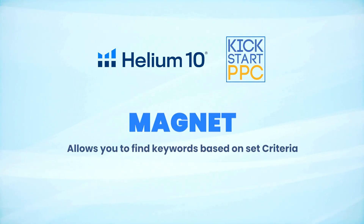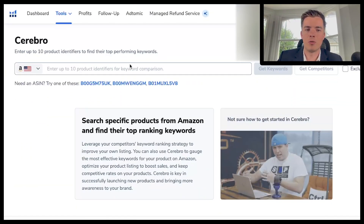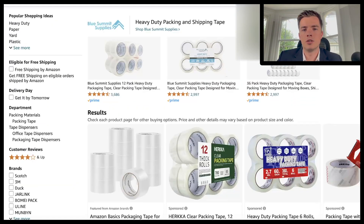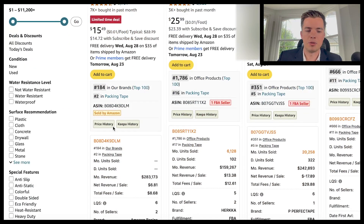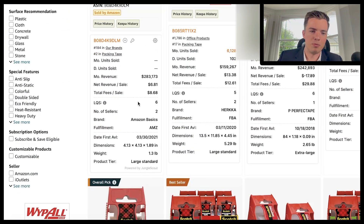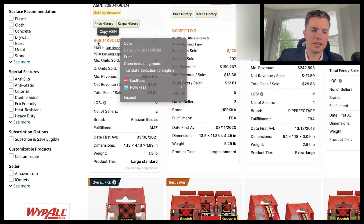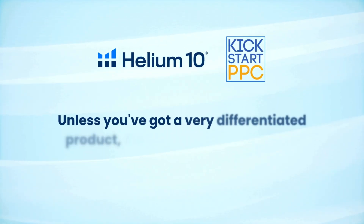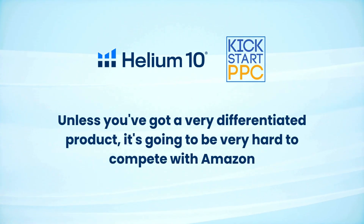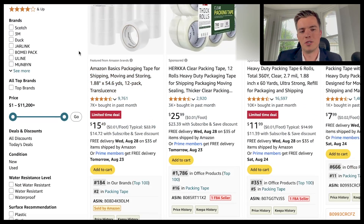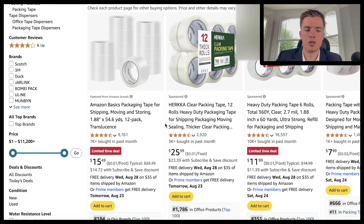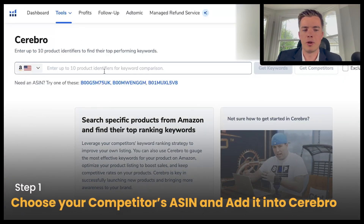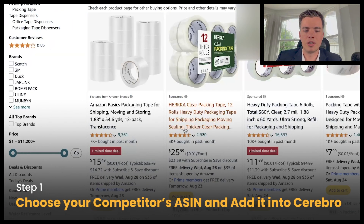Cerebro works by letting you decide what ASINs you want to pull from. For example, packing tape is what I'll be doing first. You can pull from any competitors you want, such as Amazon Basics. As a rule of thumb, I probably wouldn't go for Amazon Basics unless you have a very differentiated product, because it's going to be very hard to compete with Amazon — they'll have way better margins than you. So you want to pick out what competition you actually want to go for, and maybe add a couple more ASINs as well.